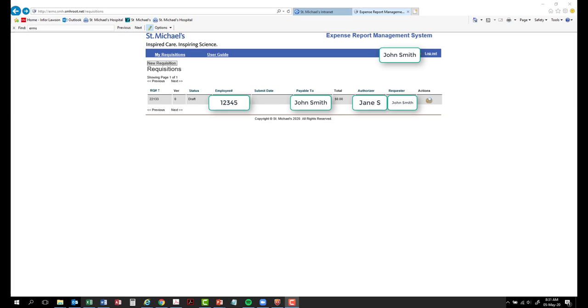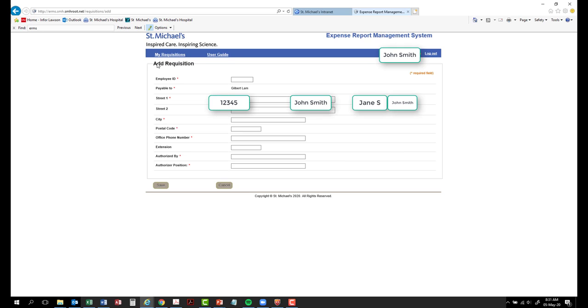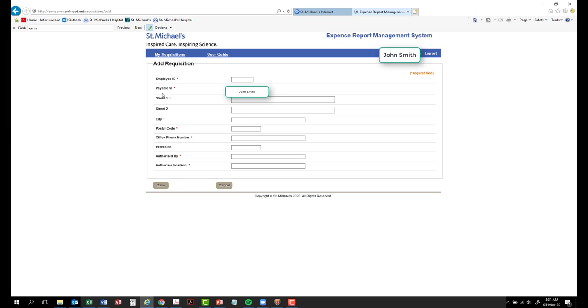To create a new requisition, click on New Requisition button. You will be redirected to the following page. Complete the form and click Save to proceed. All fields marked with an asterisk are mandatory.